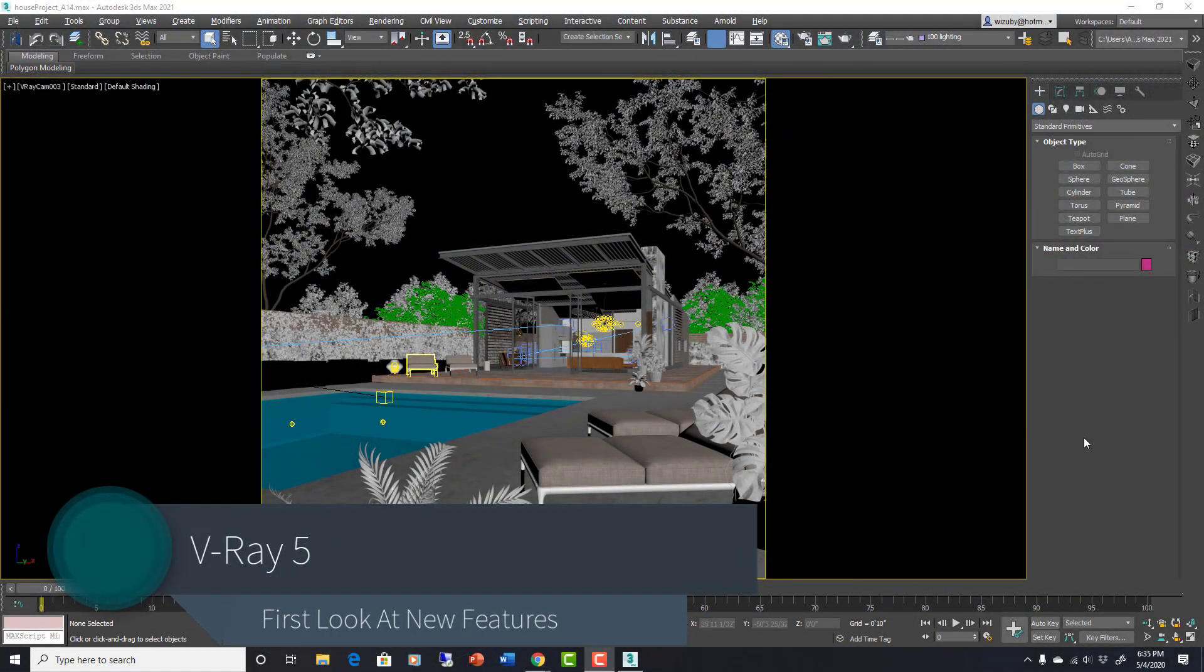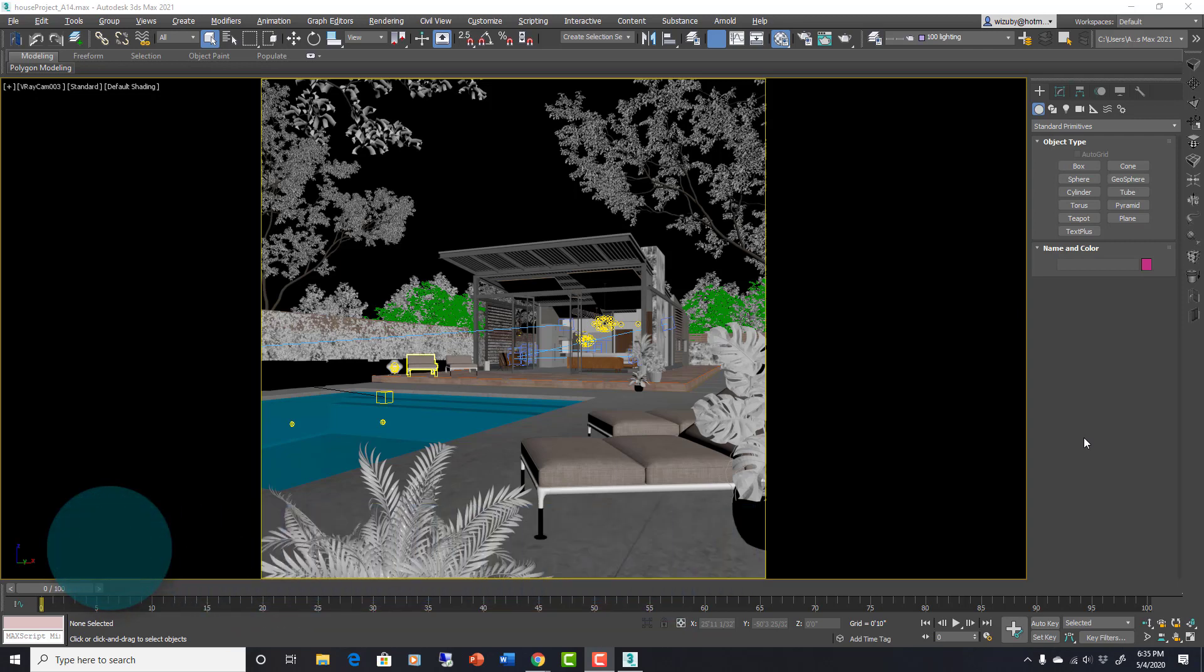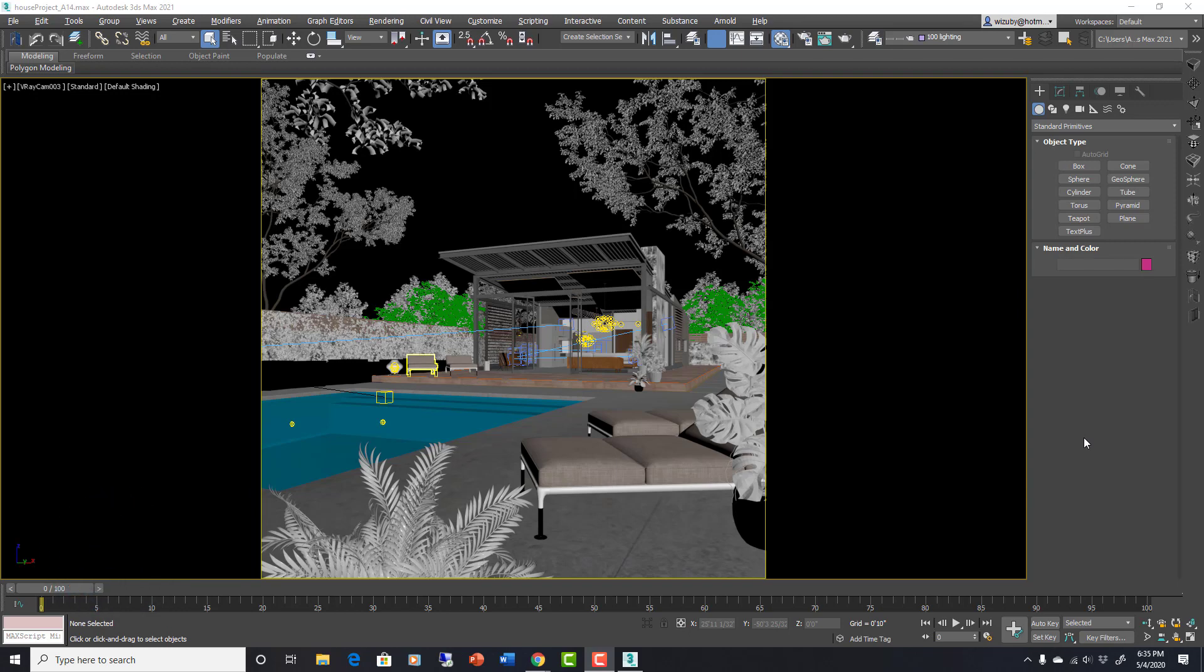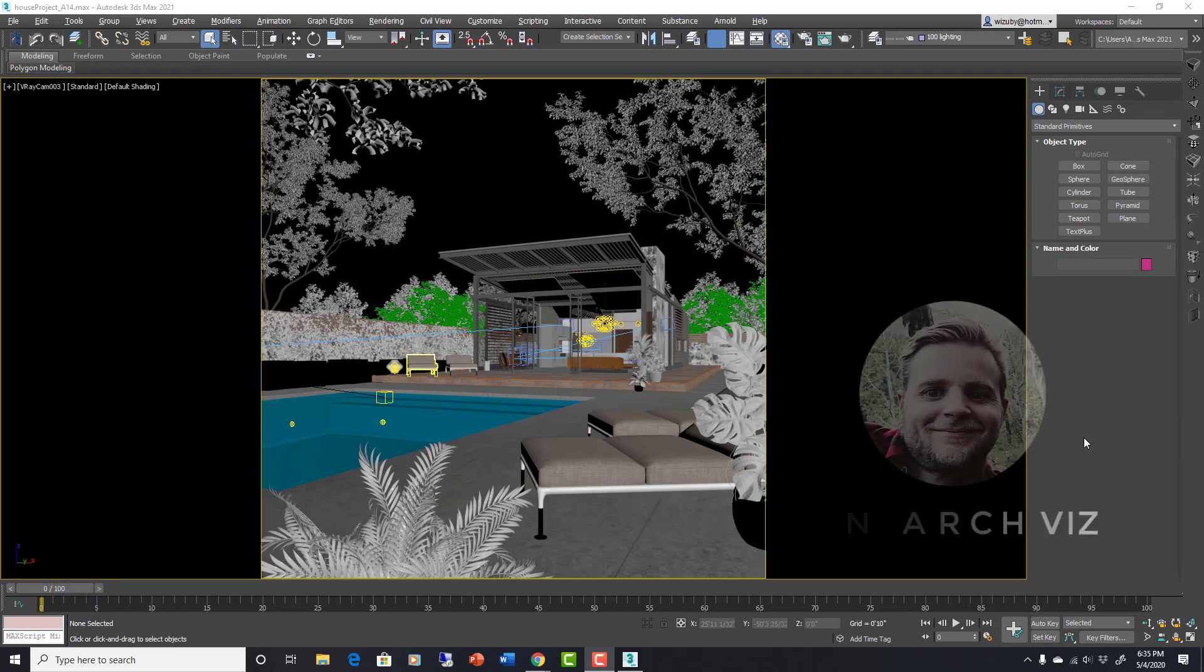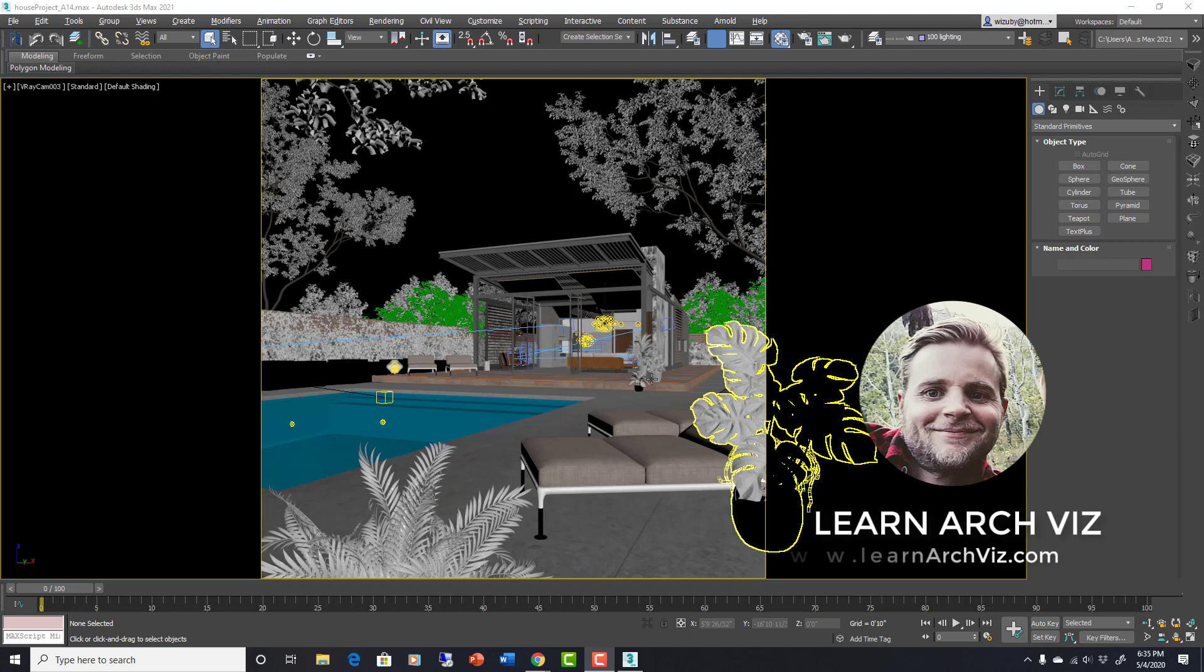Okay everyone, super excited because I got my beta license for V-Ray 5 this morning and I'm testing it out a little bit. I want to do one of my first look videos. I haven't fully explored everything, but I found some stuff that's so awesome that I want to put a video out right away and show you.